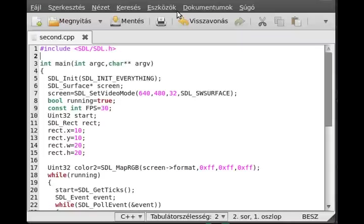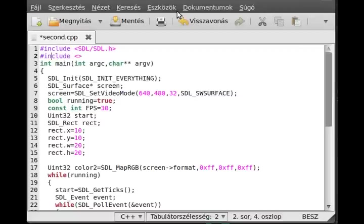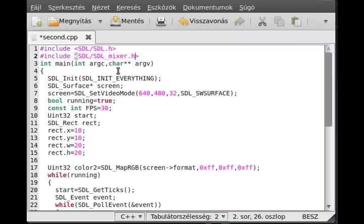First we have to include the library for the SDL Mixer. SDL slash SDL_Mixer dot H. Okay, that's it. So this is the library for SDL Mixer.